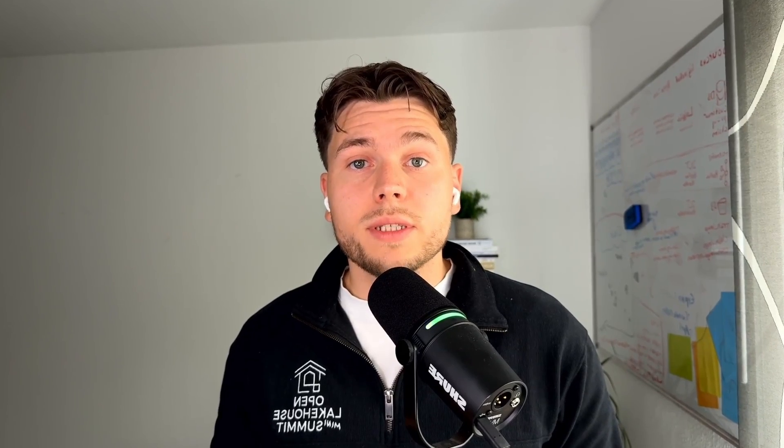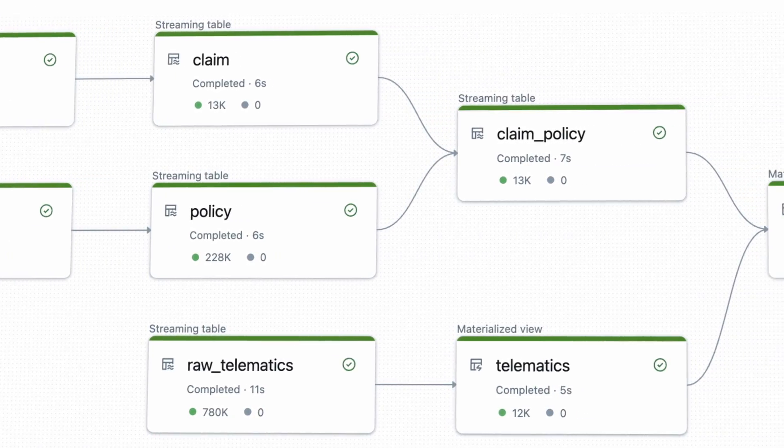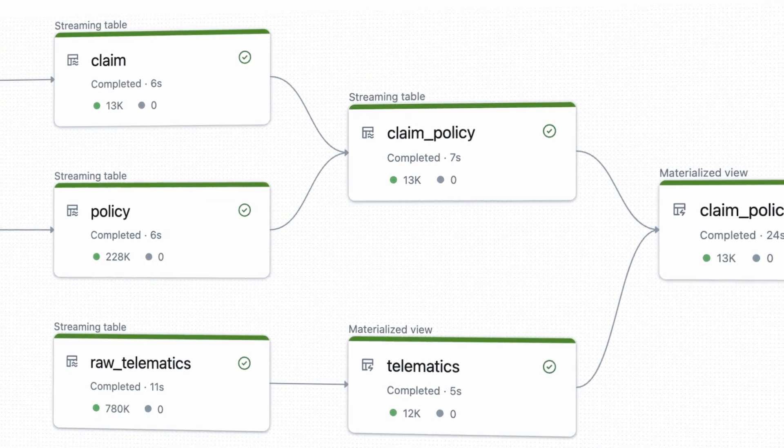This video is the second part of an end-to-end Databricks project where we are building an end-to-end data and AI platform for a smart insurance company. If you want to know all the details and context around this use case, I recommend watching the first video in the series, where I explain everything and we also ingest streaming data into Databricks. Now let's jump right in and get started.